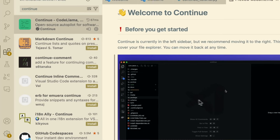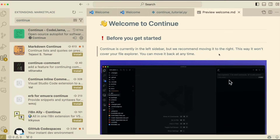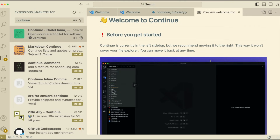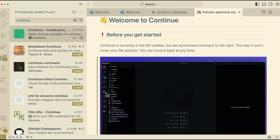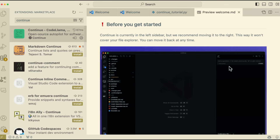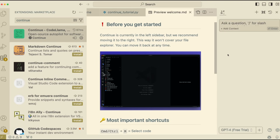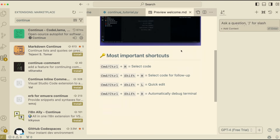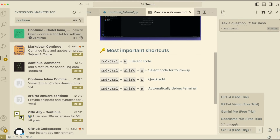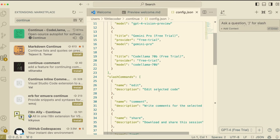Before that, they suggest you move the Continue sidebar to the right-hand side so it doesn't block your Explorer. Depending on your VS Code layout, you can keep it wherever you want - I've dragged mine to the right. You'll see it says 'ask a question'. Key shortcuts to know: Control/Command M selects code, Control Shift M selects code for follow-up, Control Shift L is for quick edit, and Control Shift R is to debug the terminal.